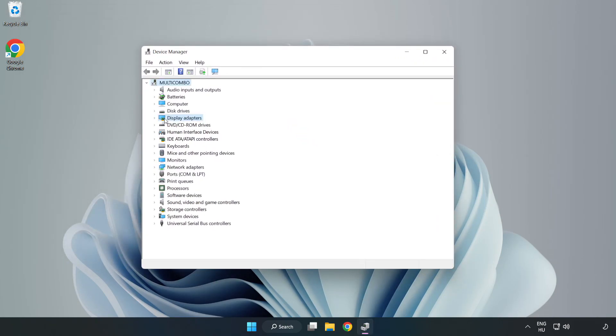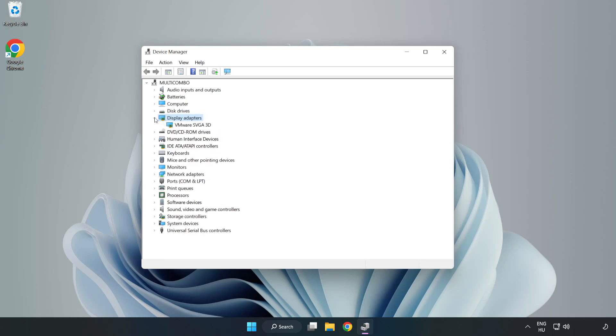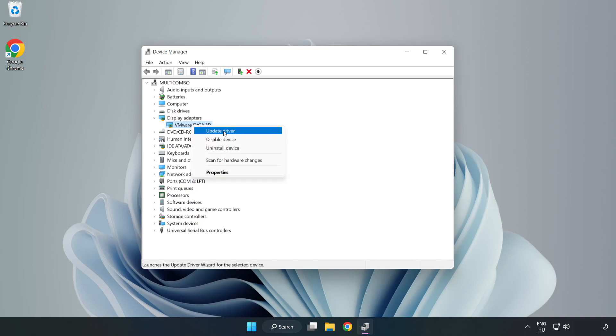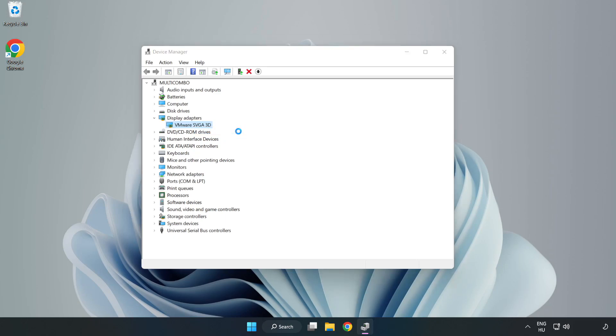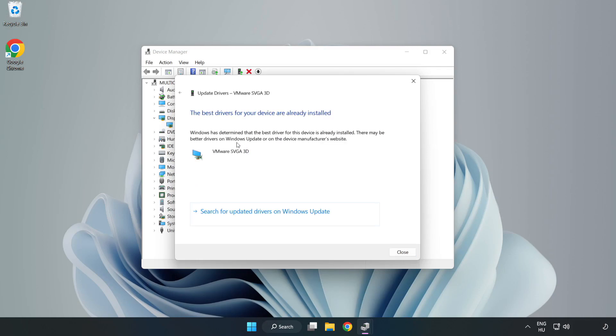Click display adapters. Select your display adapter. Right click and update driver. Search automatically for drivers. Wait.